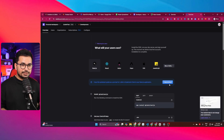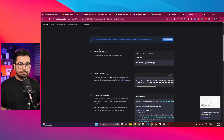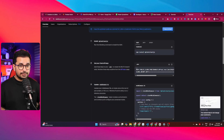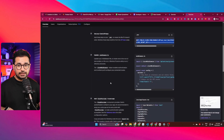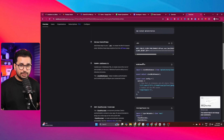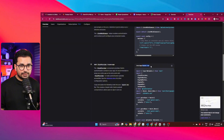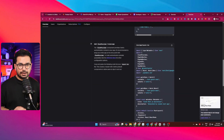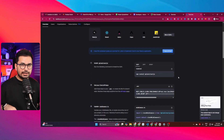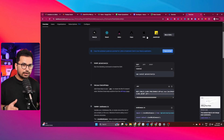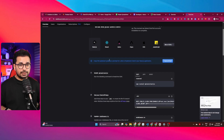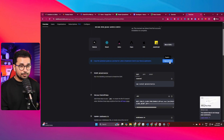Clerk generates a detailed prompt for you based on your selections. The key steps in building a Clerk authentication system are: install the package, set up environment variables, add the required line of code in middleware.ts, and update your layout.tsx file. It's that simple to integrate Clerk into an existing project. I'll select Next.js and click 'Copy Prompt'.